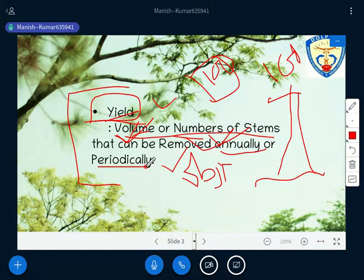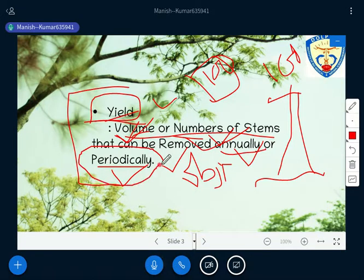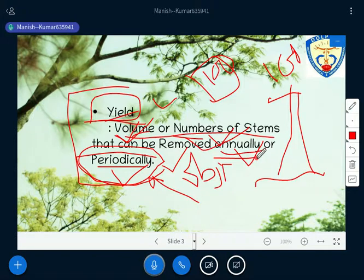In simple terms, yield means the return you get after production. In forest management terms, yield is the return we are getting — either on the basis of volume or the number of stems to be felled. This can be obtained annually or periodically, as per suitability, objective, site, or demand. You fix a time schedule — annually means every year you intend to get a certain return.